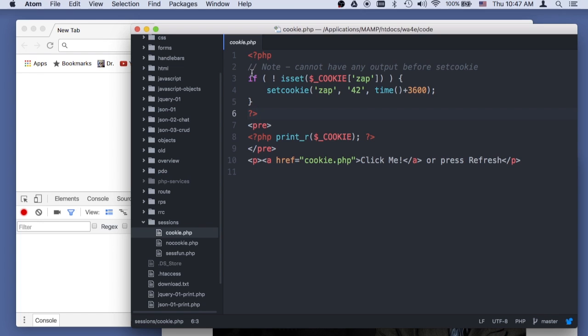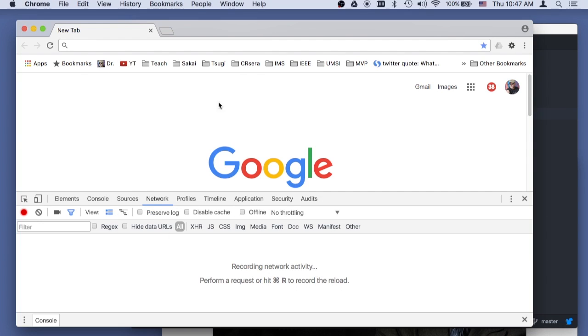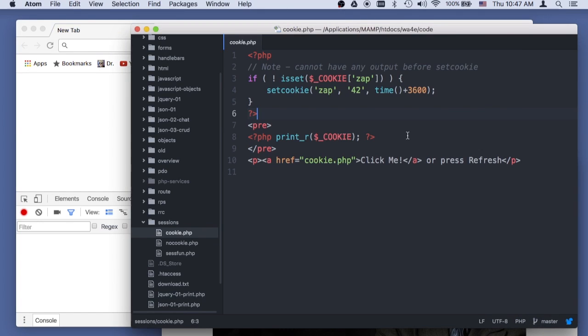Basically what it does is cookies are key value pairs that are stored in the browser. They're a bit of data that the servers can store on the browser. And we store it using the set cookie, and it's almost like a dictionary,